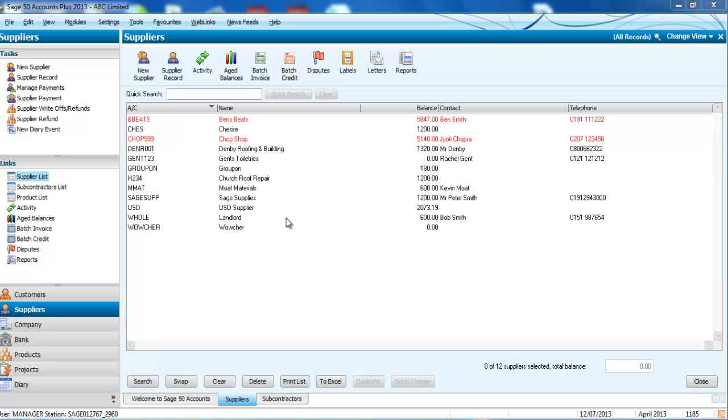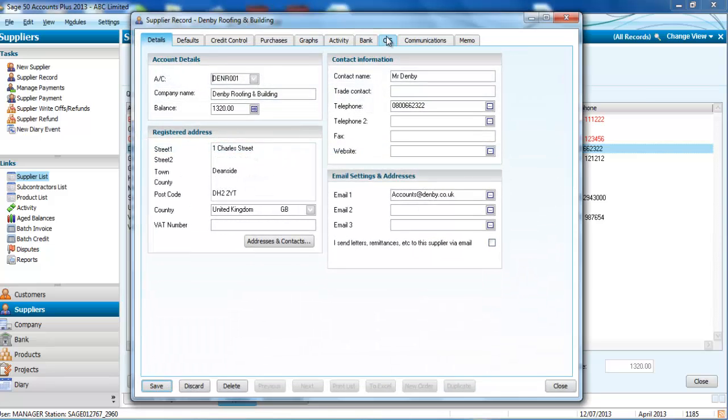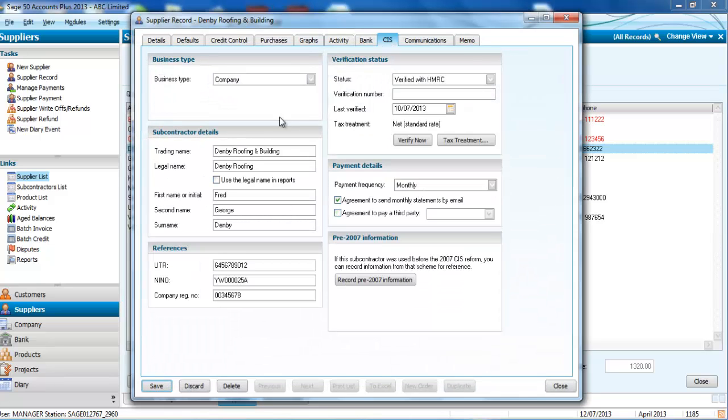Within each supplier's record you now have the additional option of CIS information entering business types, subcontractor details and references.